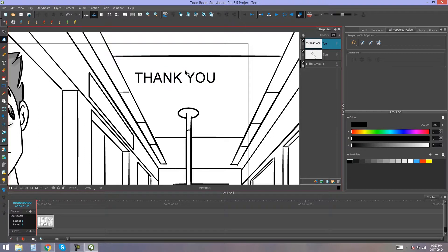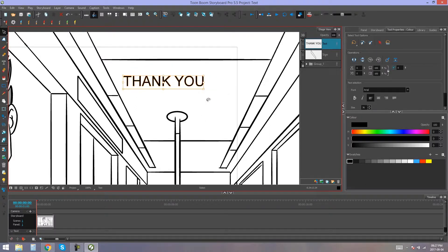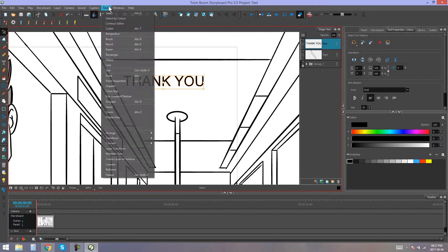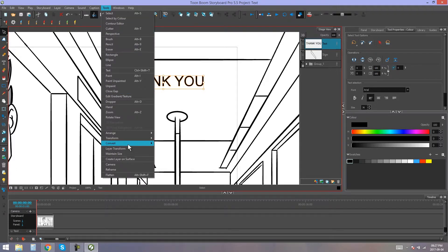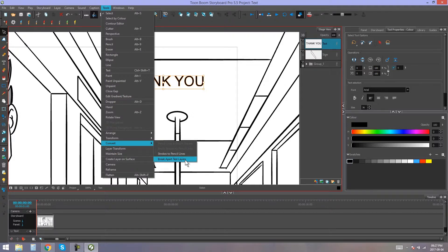So, we're going to have to break this text up in order to be able to manipulate it so that it'll fit in our sign. We do this by selecting the text object, going into Tools, into Convert, and down at the bottom, you'll see an option saying Break Apart Text Layers.